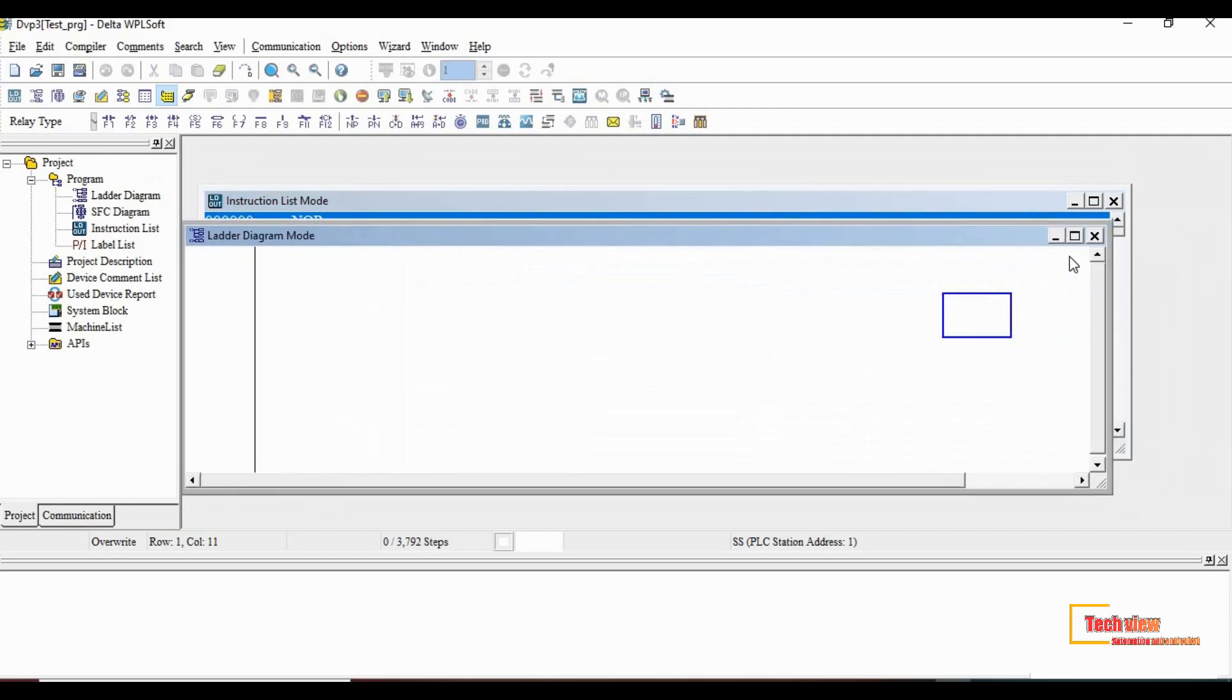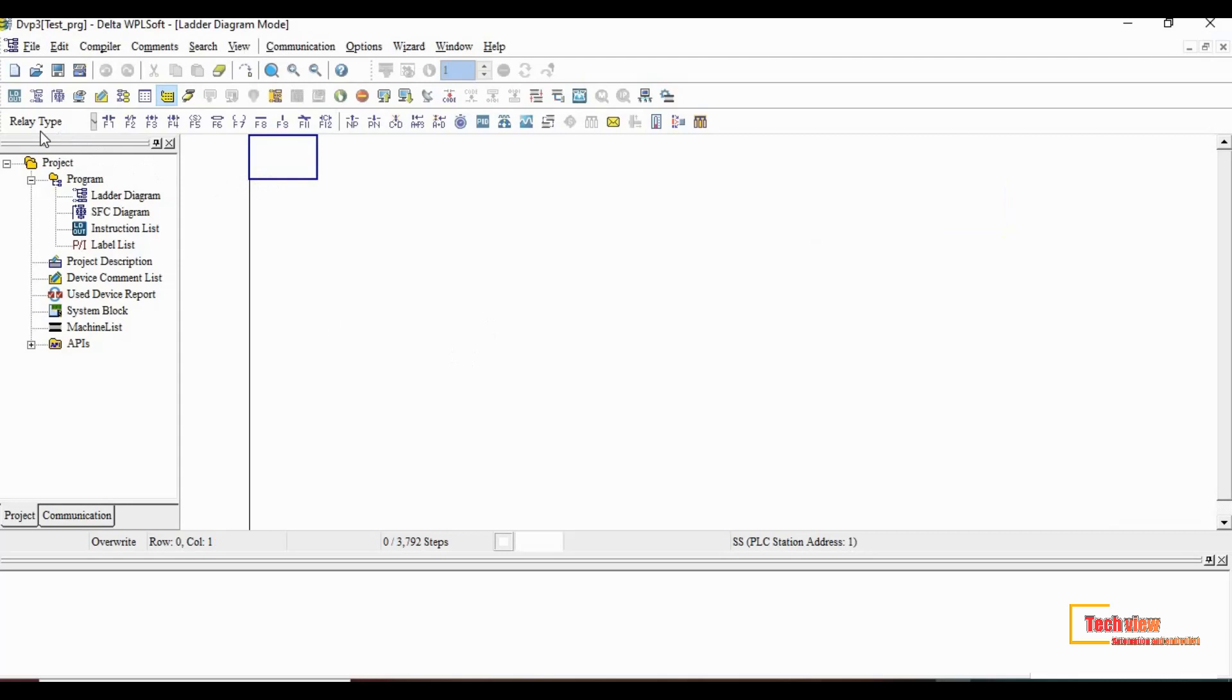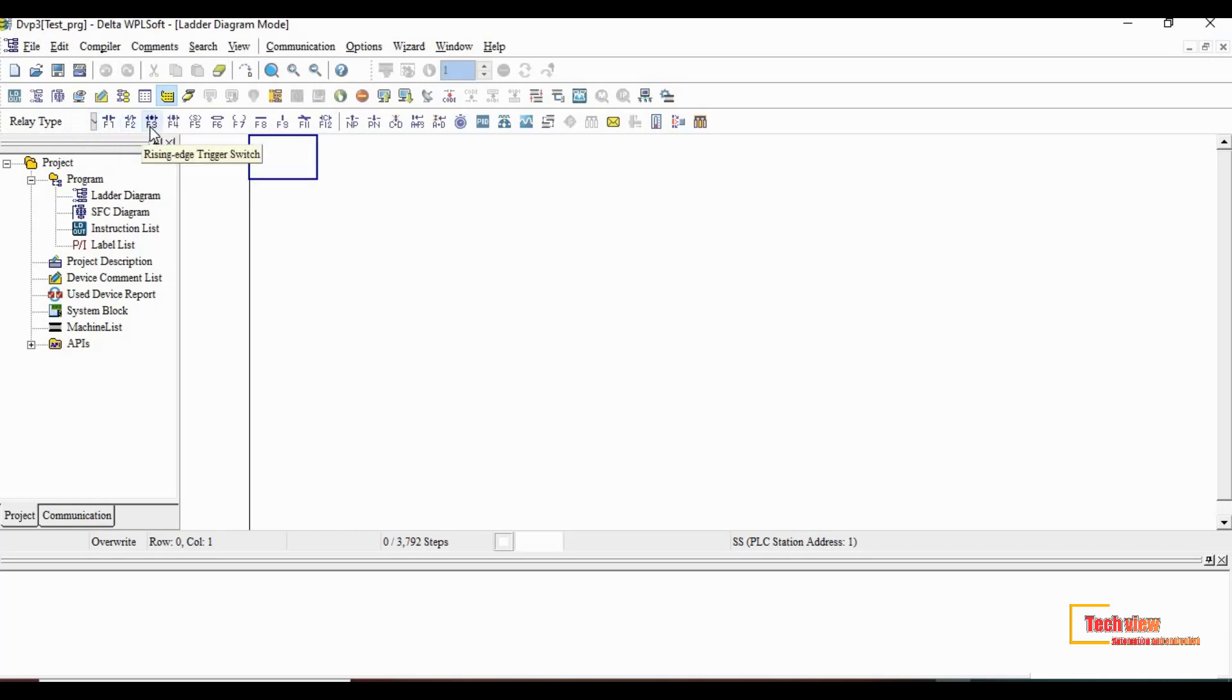Let's go for simple ladder logic diagram. It will be basic for beginners. Before that we can see the first toolbar which has different types of instructions. That are normally open contact, normally closed contact, rising edge trigger switch, etc.